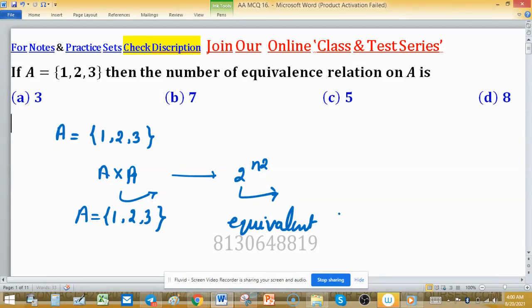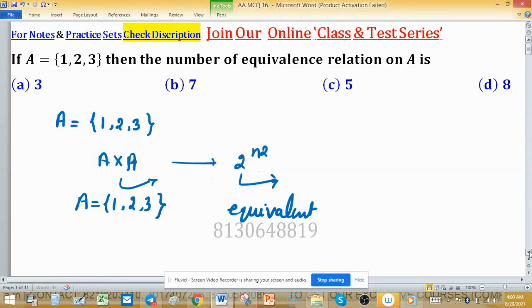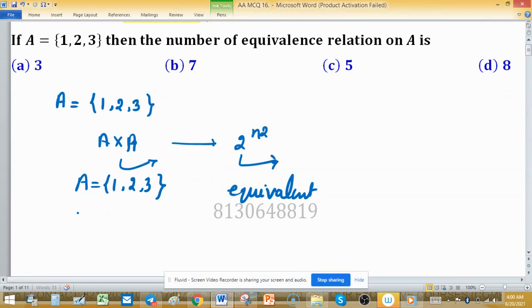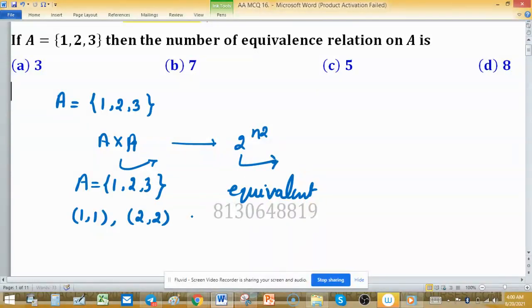The smallest equivalence relation is the identity relation. I can write: 1 is related to itself, 2 is related to itself, and 3 is related to itself. So the identity relation {(1,1), (2,2), (3,3)} is the first equivalence relation.